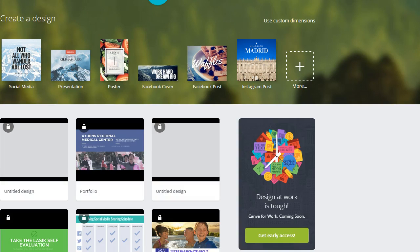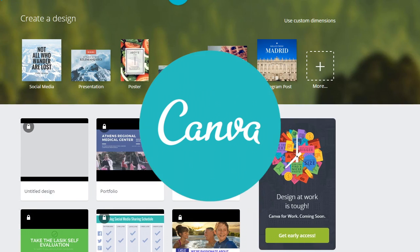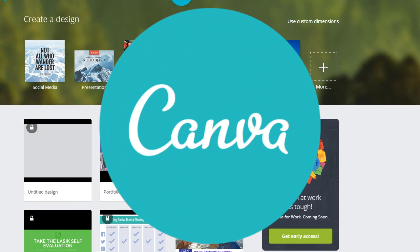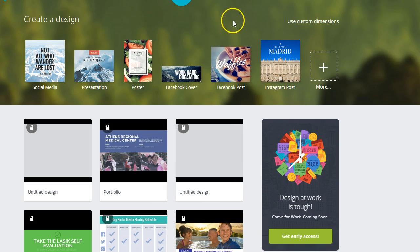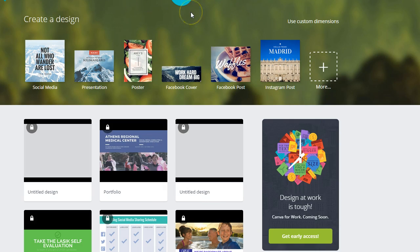Hey guys, Kim here with another Canva tutorial. It was about this time last year when I filmed a Canva tutorial on how to create infographics and you guys absolutely loved it.